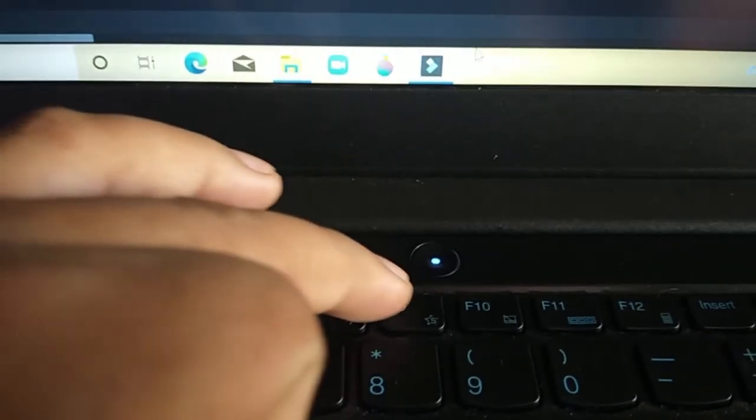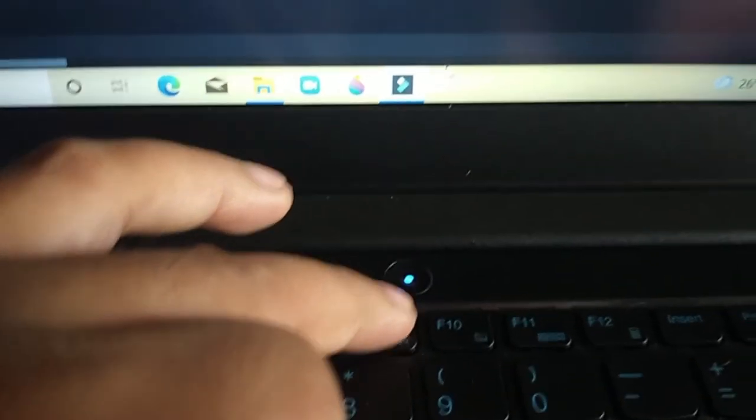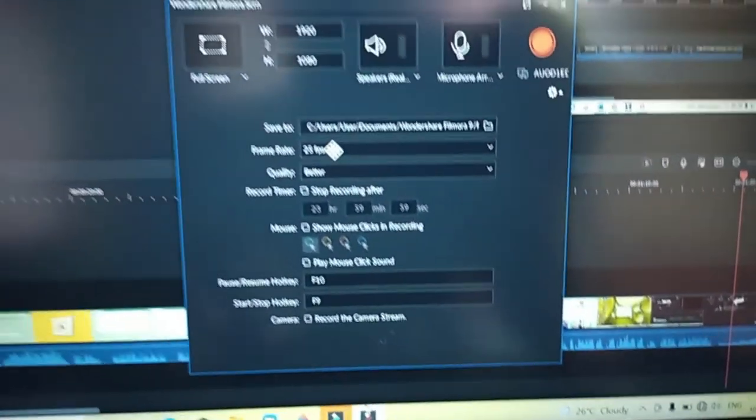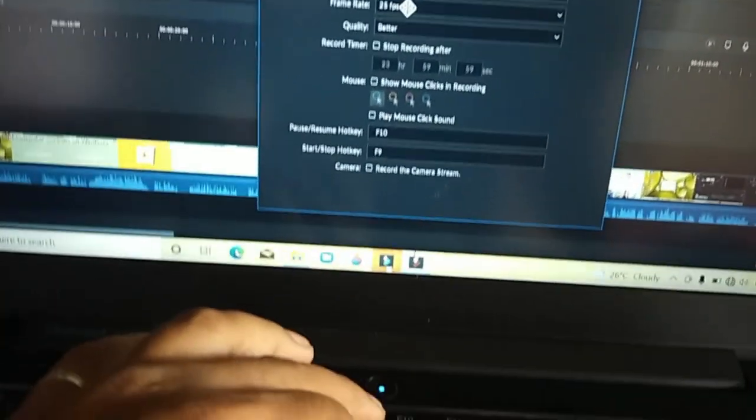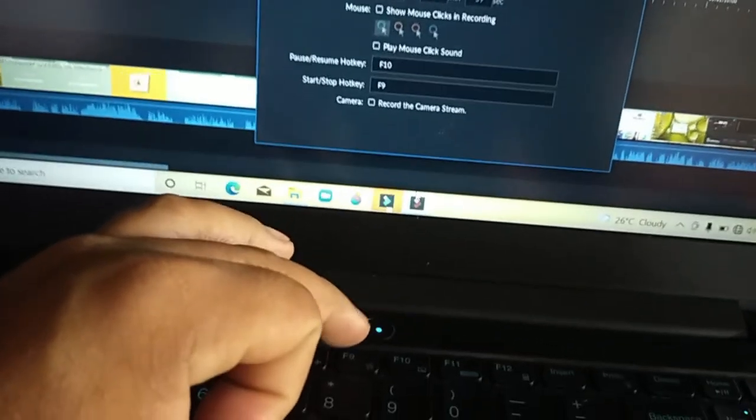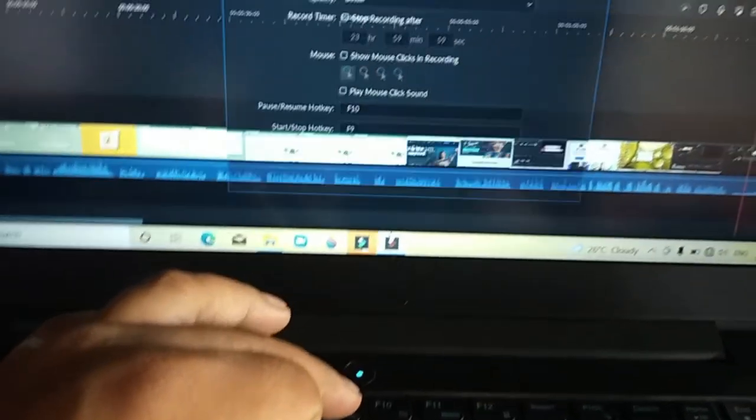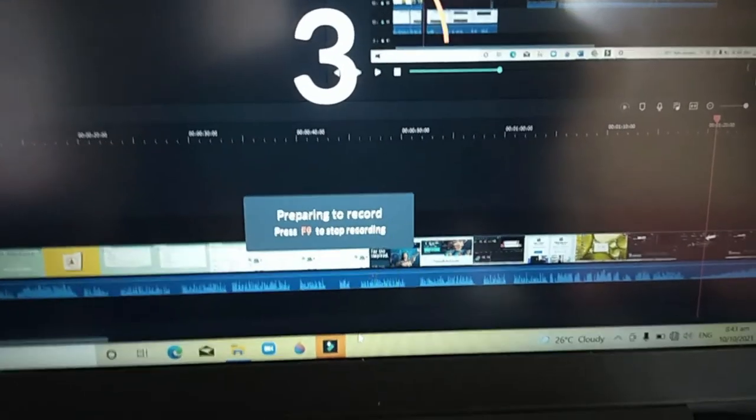To start recording press F9. If you want your camera to appear on your screen, you may check the camera box to record camera stream. You may start recording now.